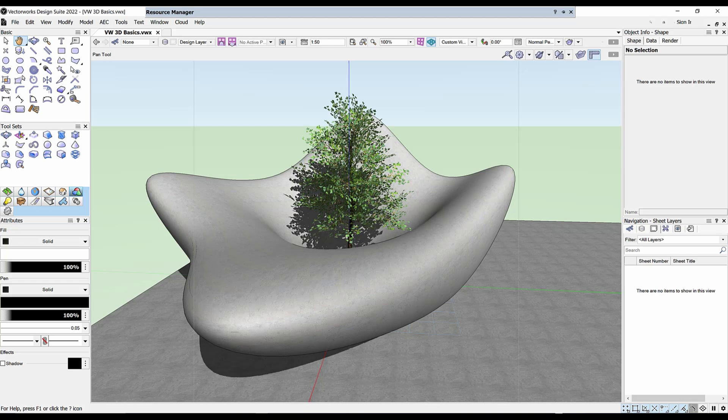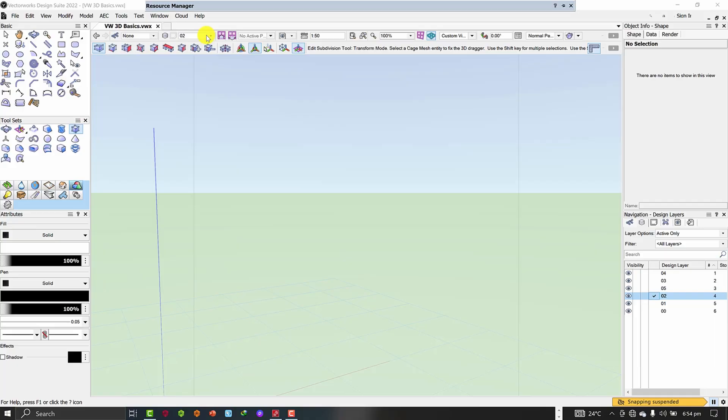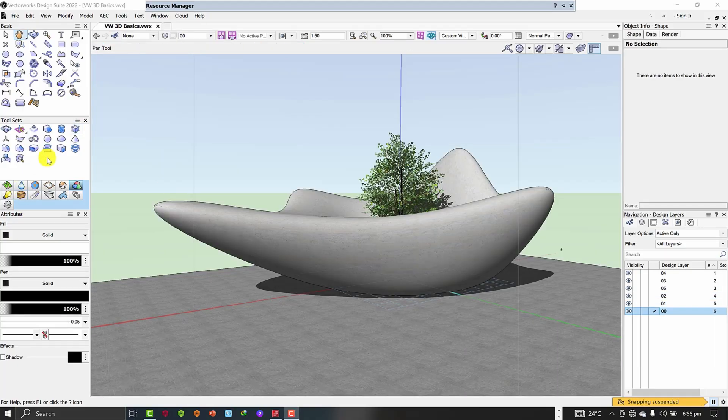Hello friends, in my last video I covered two of the deform tools. In this video we are going to move on to the next tool which is the subdivision tool. The subdivision tool can be found just next to the deform tool, where my mouse cursor is.